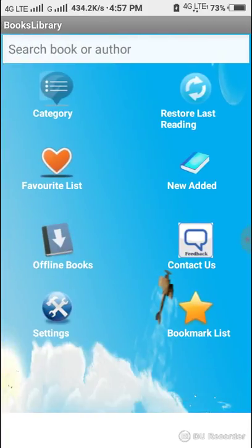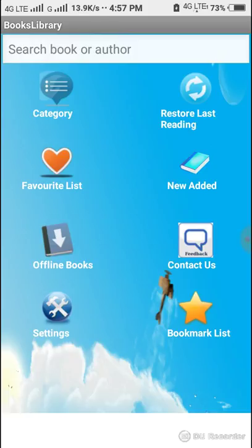Here are the categories, friends: Category and restore last reading, favorite list, new added, offline books, contact us, settings and bookmark list. Click on Category.